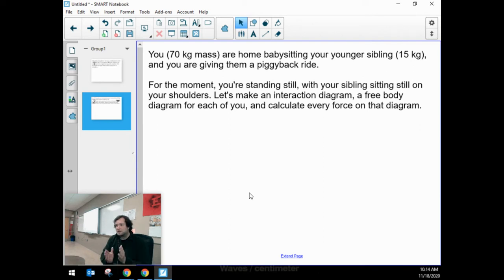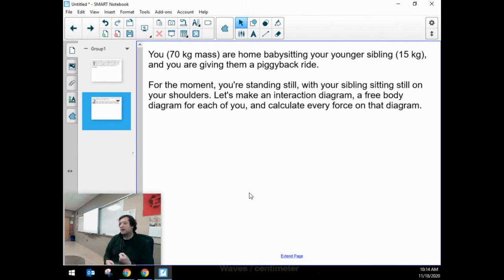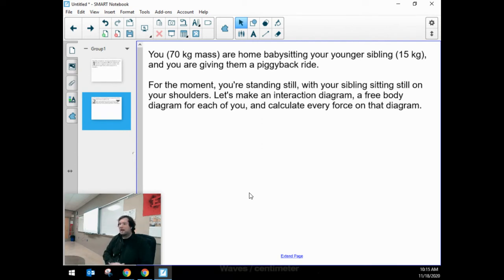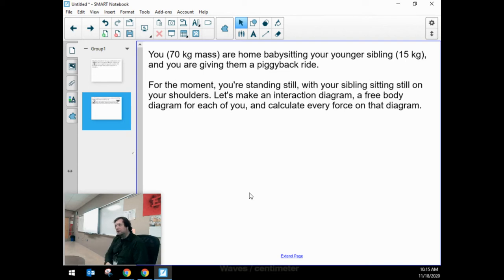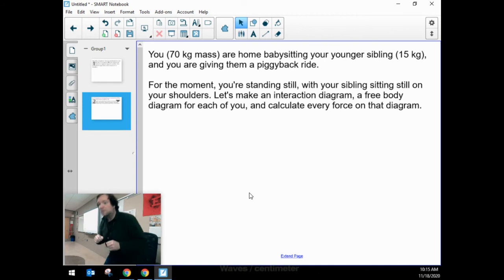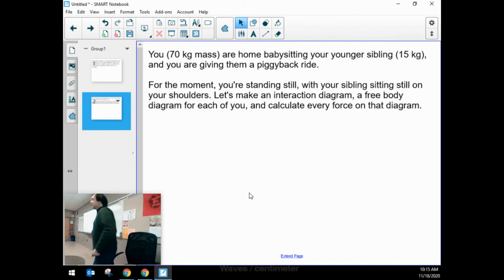We're going to calculate every force on both of those diagrams, thinking through how Newton's first law helps figure out these numbers and how Newton's third law helps figure out these numbers. The masses of both you and your sibling are given, and I'm going to work on the board to solve this.